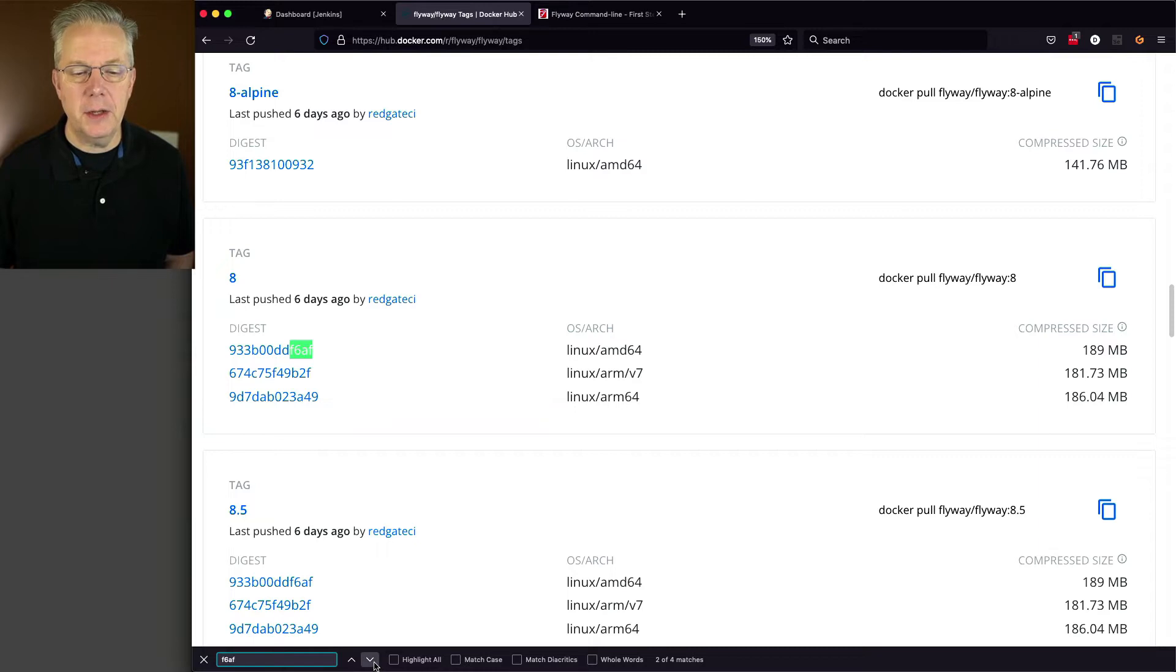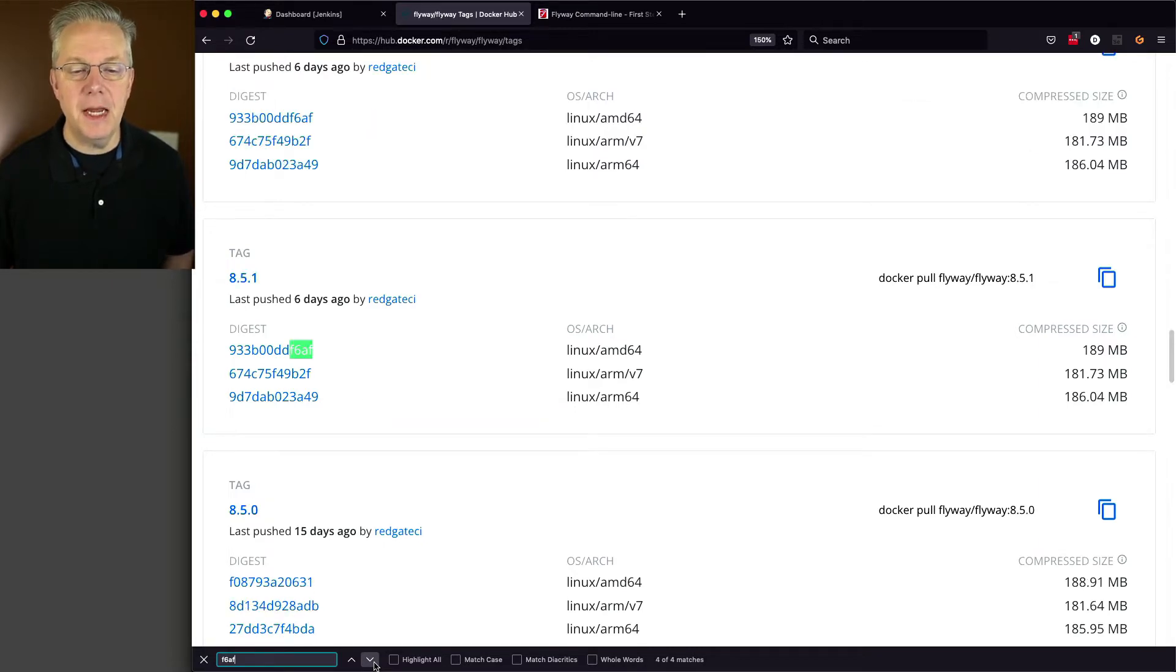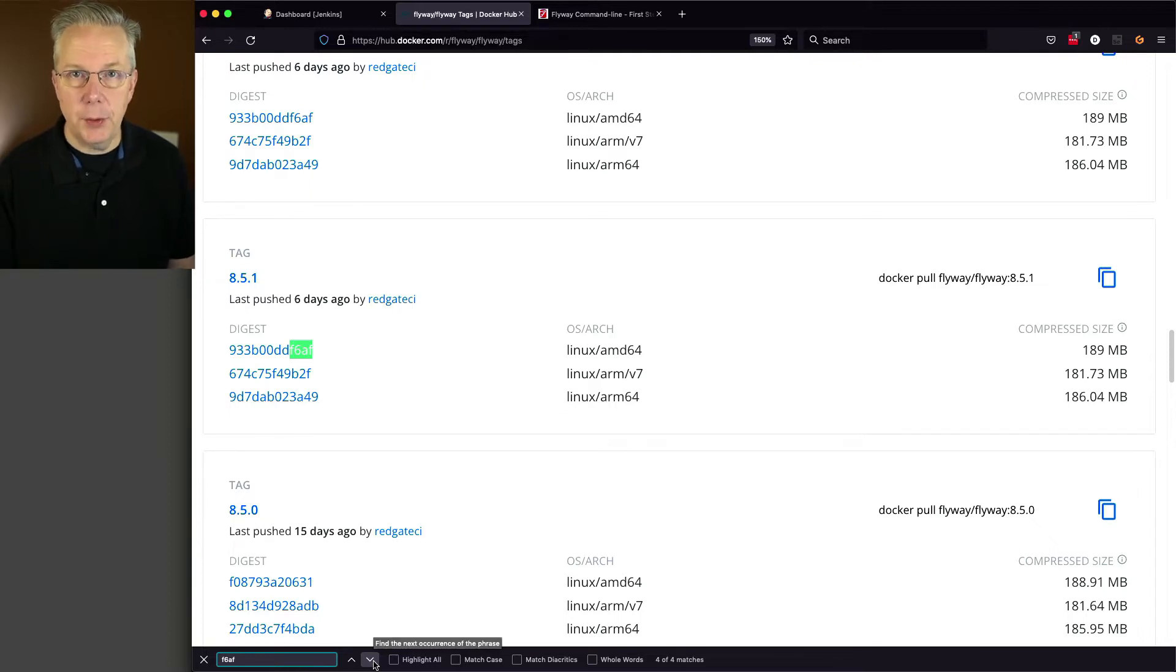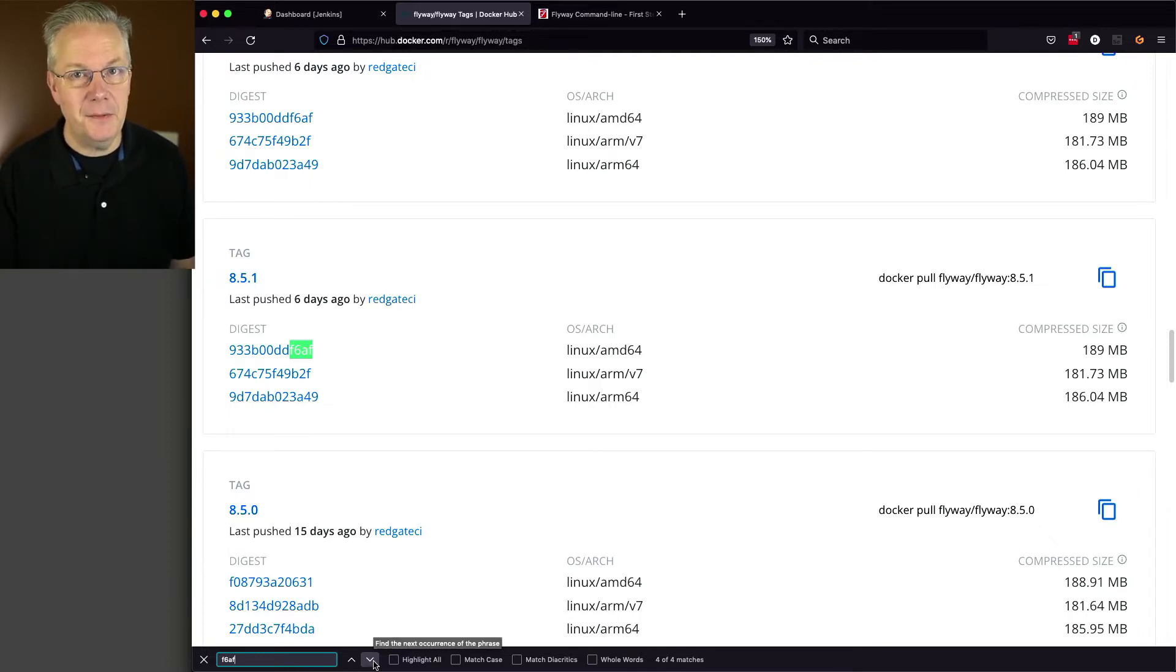Okay, that's still not good enough. There's 8.5. Might be good enough. There's an 8.5.1. That's the one I want to use. So in the Jenkins files that we create, we're going to be using this version of Flyway 8.5.1.